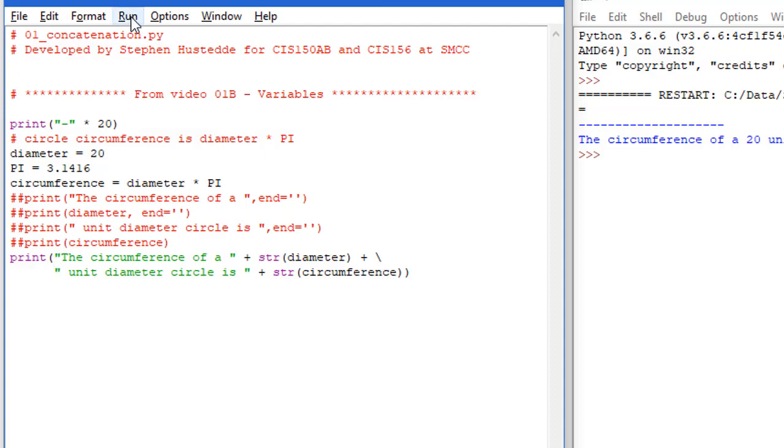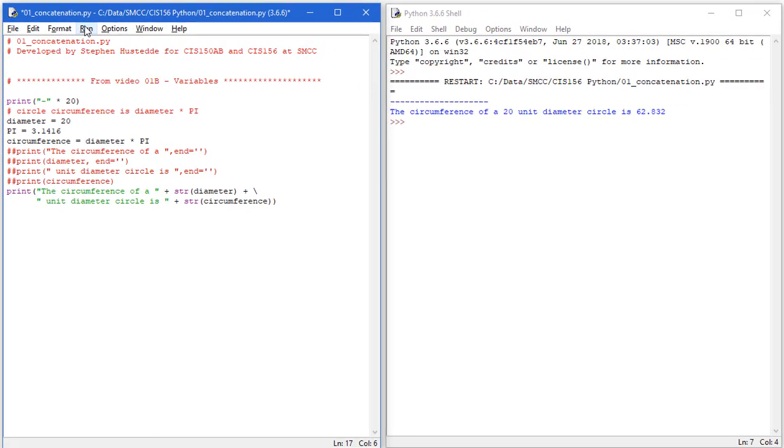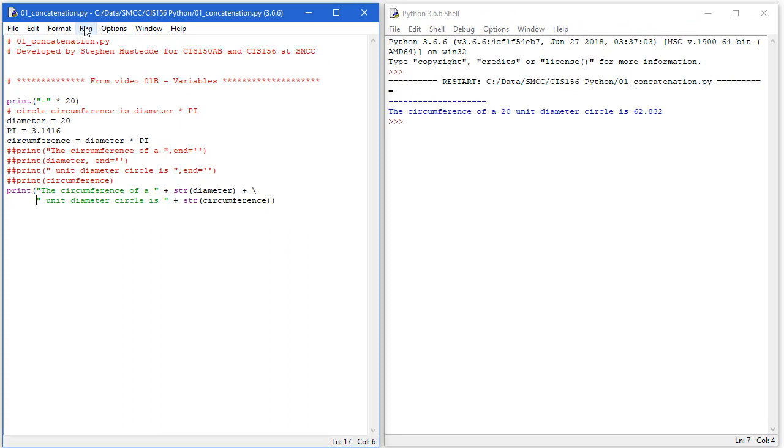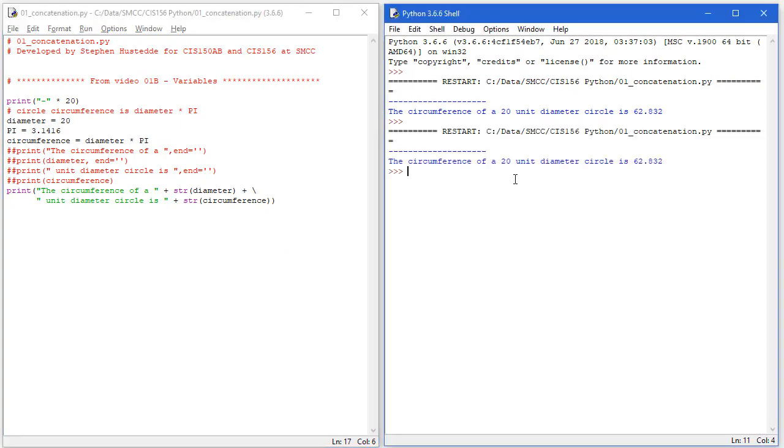This is now one statement written on two different lines. I'm going to save it, Ctrl S, F5 to run. I'm getting the exact same thing we had before where we used four print statements, but only using one print statement. It's converting 20 to a string and circumference to a string when it adds these together.